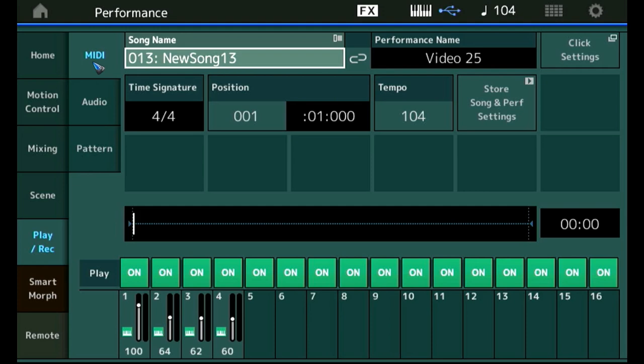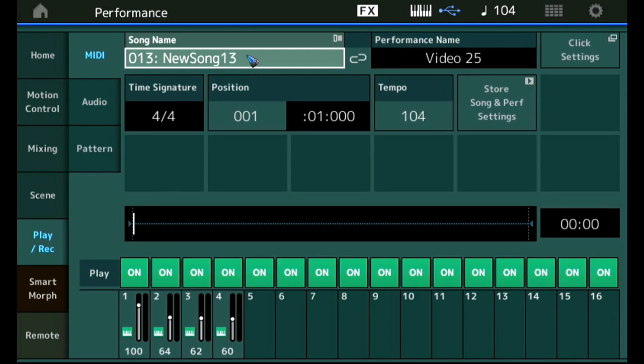That is too much for one video so let's in this video only concentrate on a MIDI song recording. Before recording anything new we want to make sure that over here it says new song, which means that it found a new free slot.